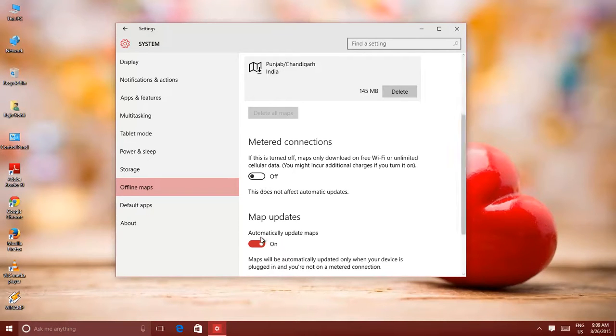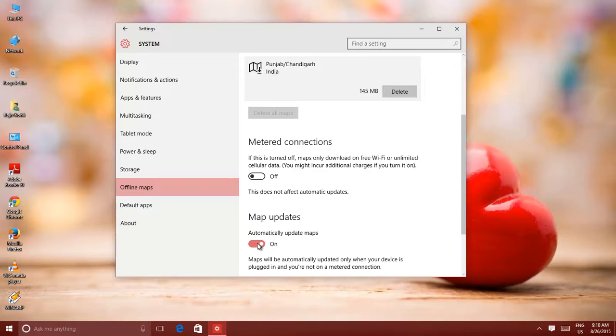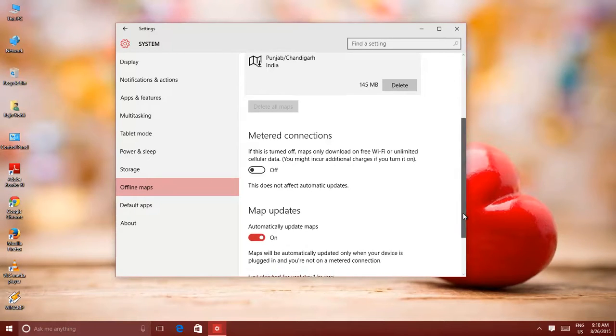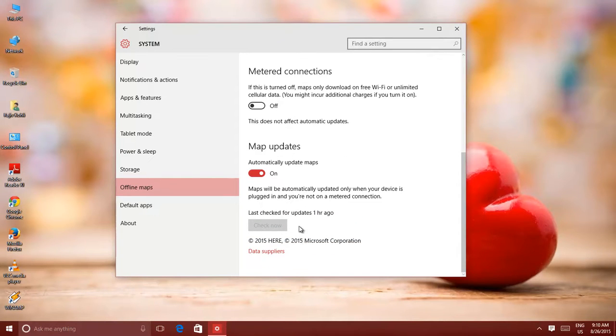Automatically update maps is also turned on by default, so if any map is updated on Bing Server, then it will automatically get updated on your device as well. Below, it will display the status of the last update.